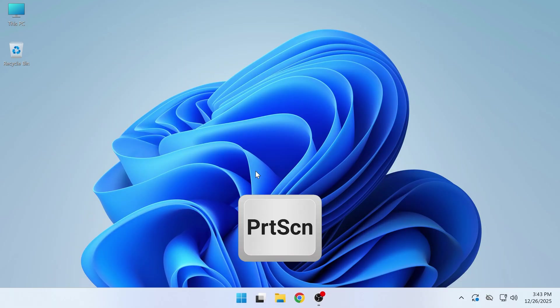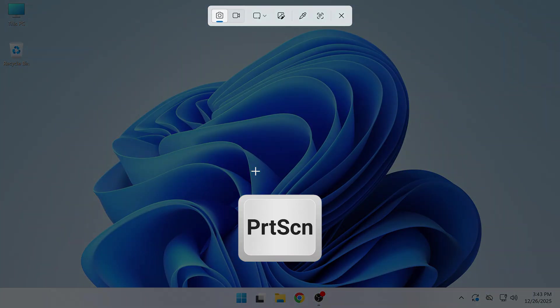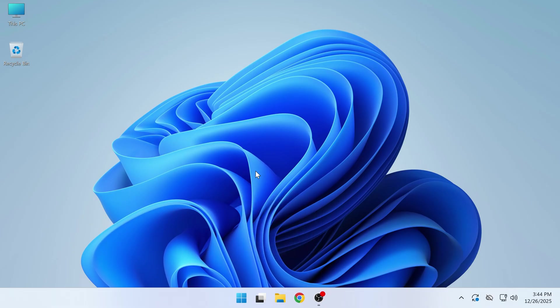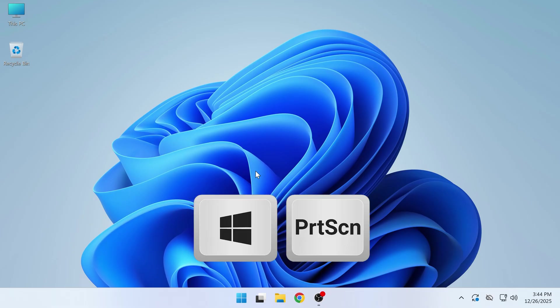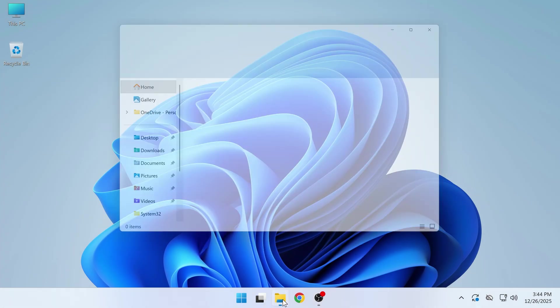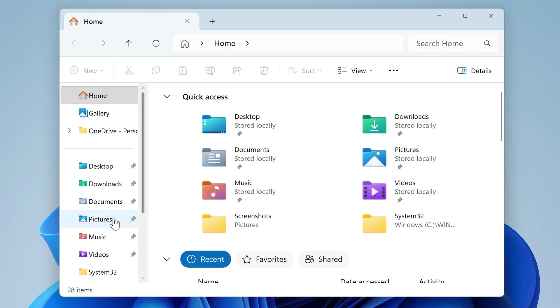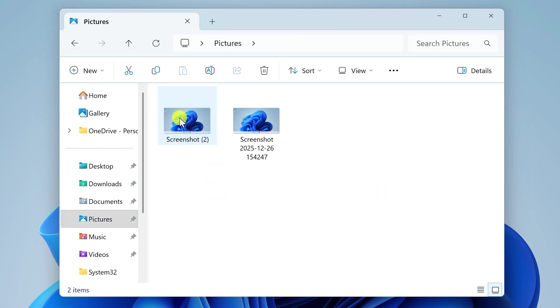If you have a Print Screen button on your keyboard, you can also press that to open the snipping tool. And finally, if you just want to capture the entire screen, you can press Windows+Print Screen and that will screenshot the whole screen and save the image to Pictures/Screenshots.